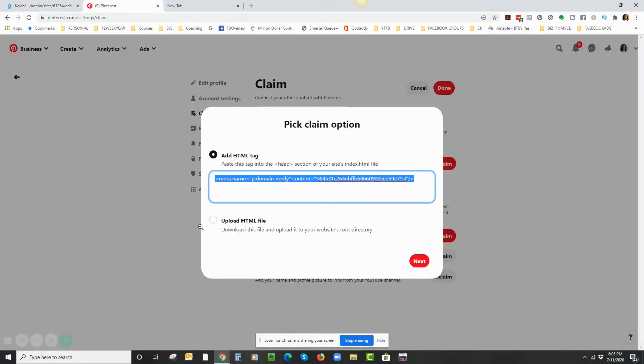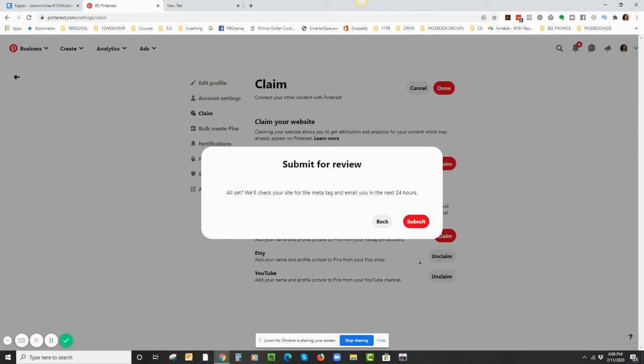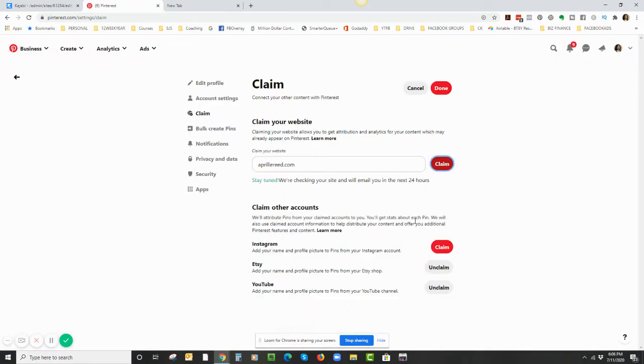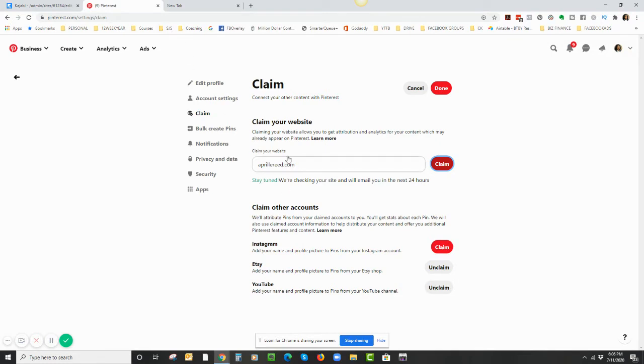Let me go back to Pinterest and I can click Next. All set—we'll check your site for the meta tag and email you in the next 24 hours. So I'm going to click Submit. Okay, I guess that's going to take 24 hours. While I wait, we might as well do the next step.